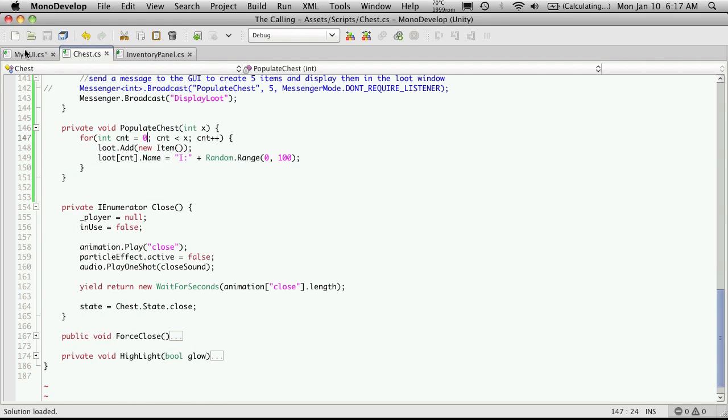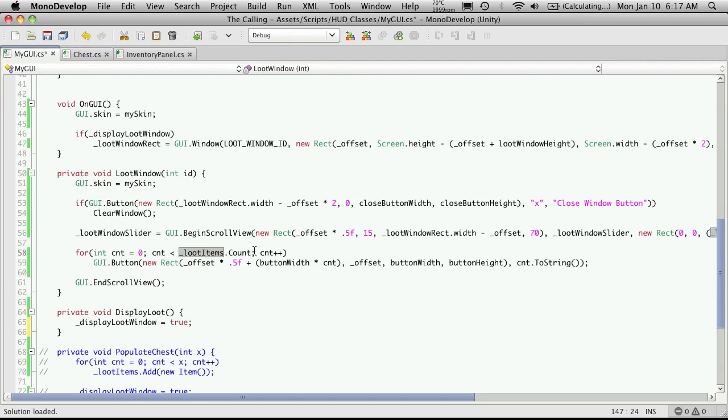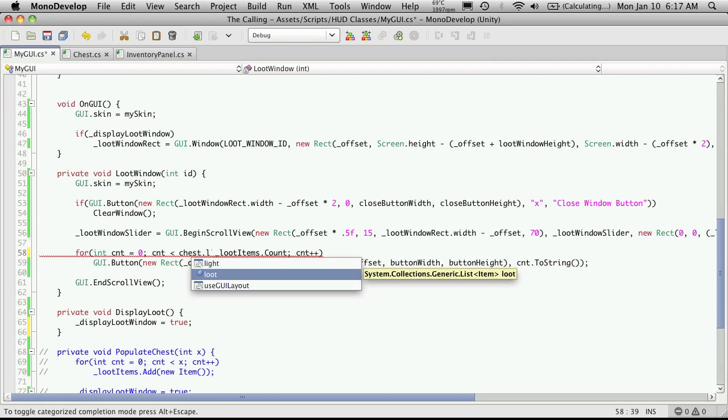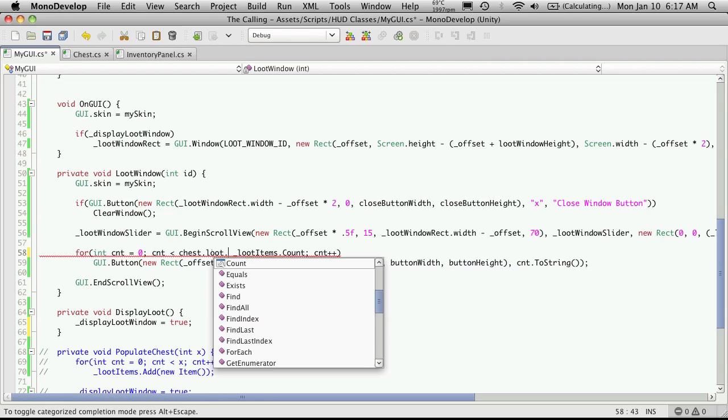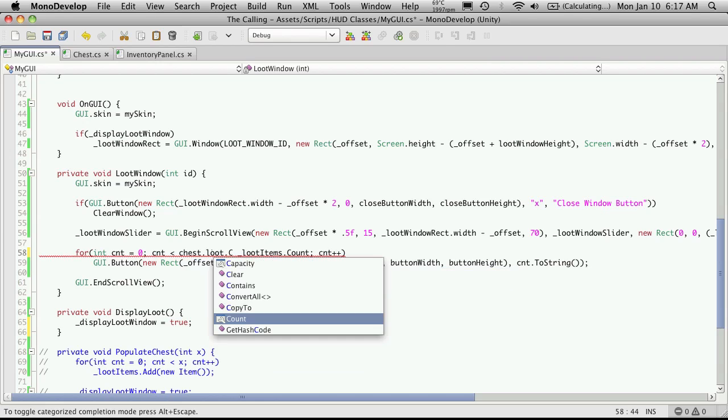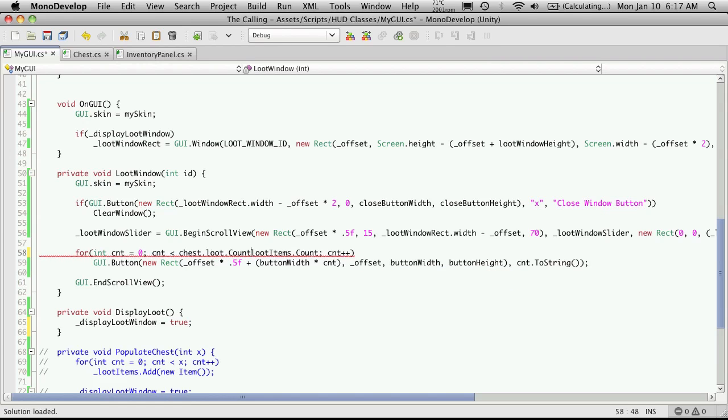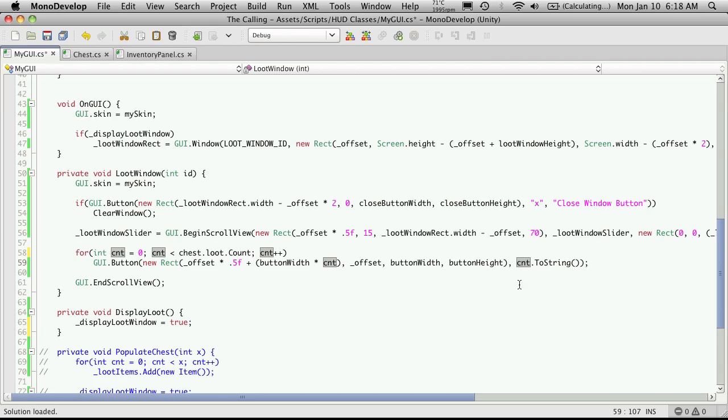So I'll come back into here and now we're just gonna tell it to go until we meet chest.loot.count and then for our button I'm just going to keep iterating through.